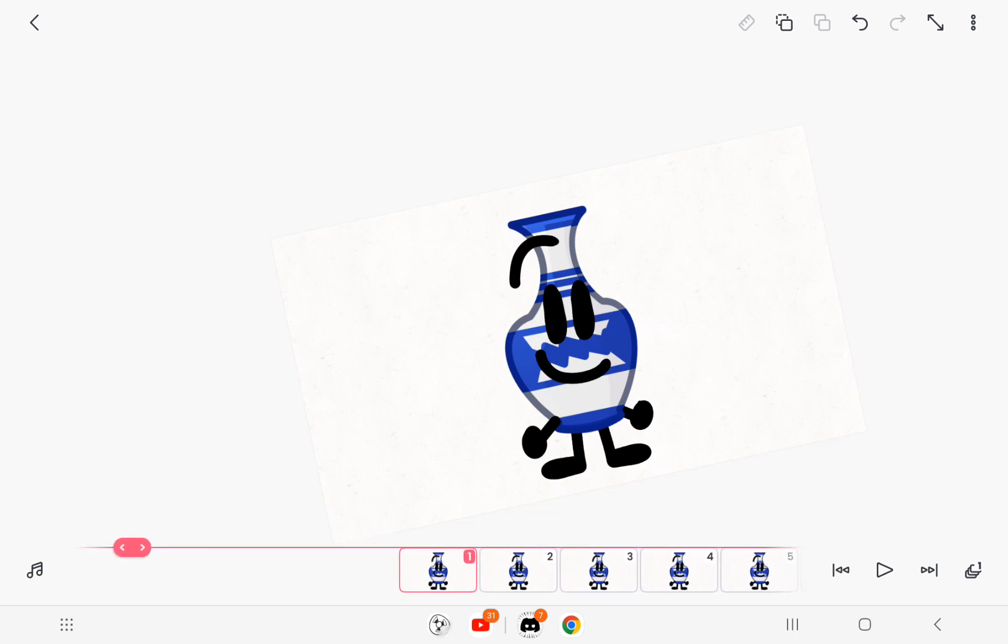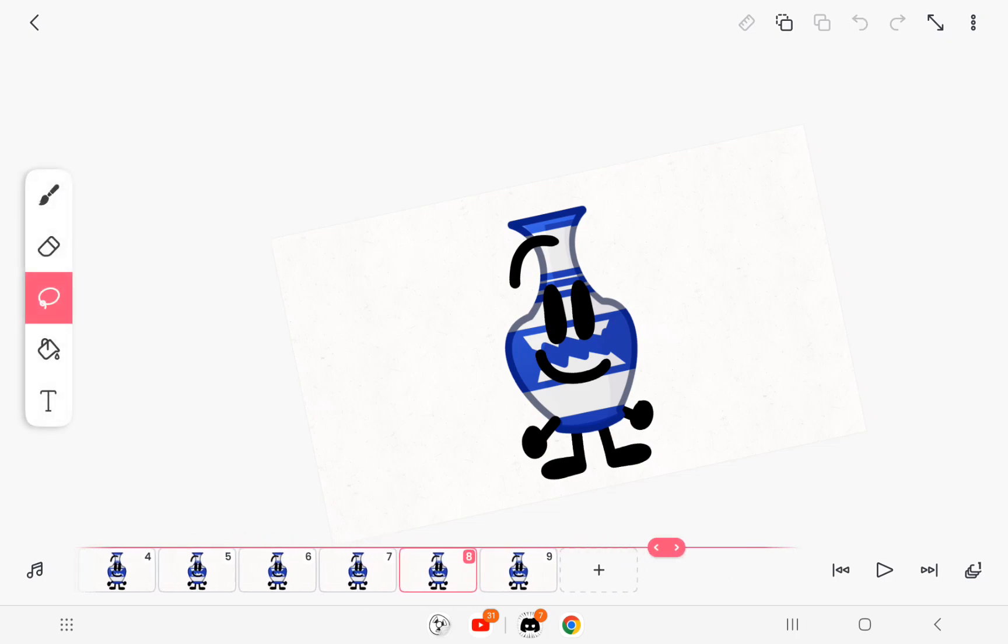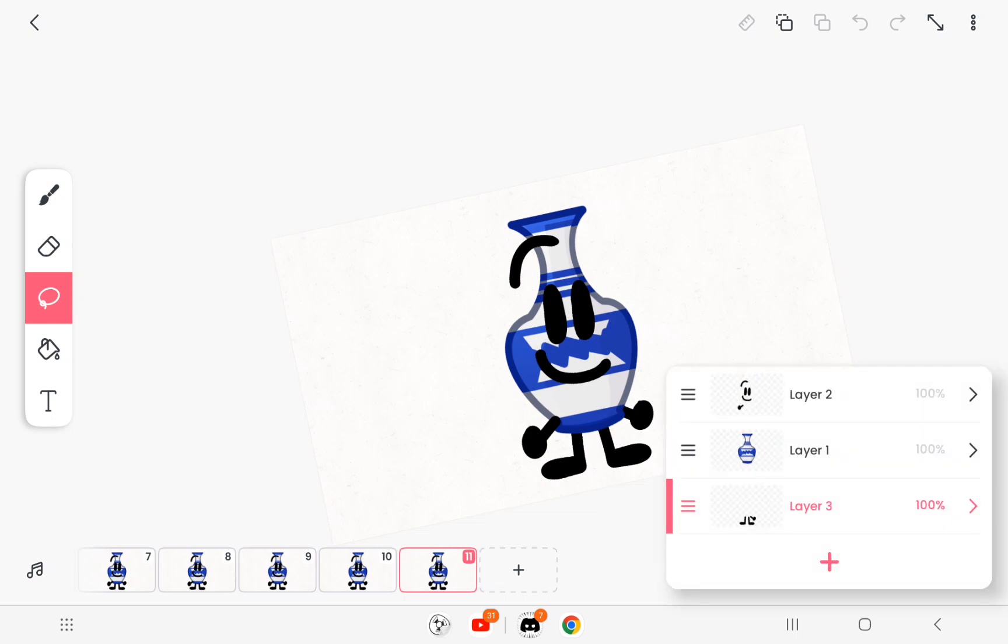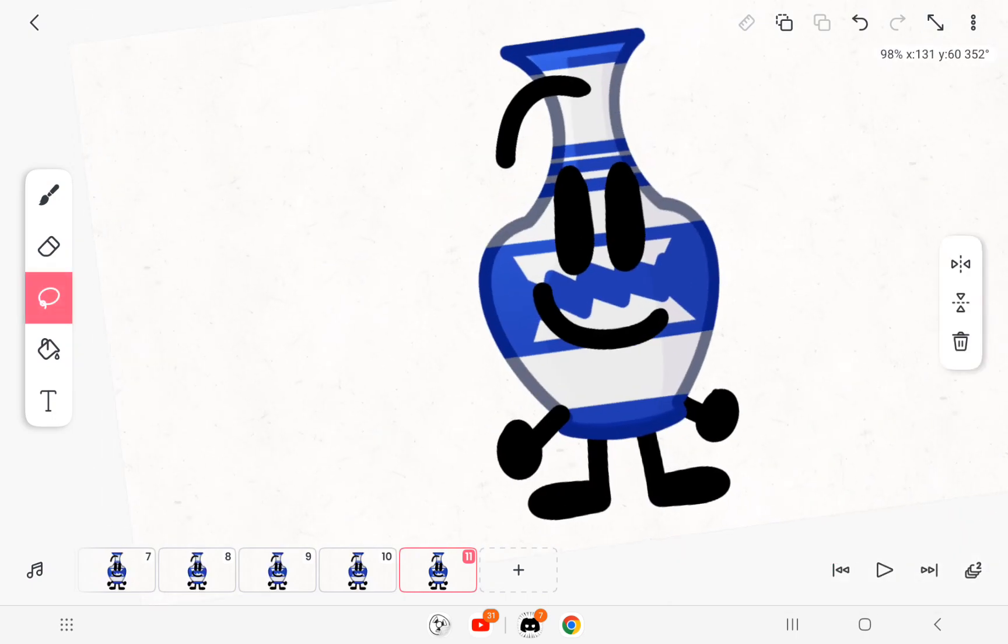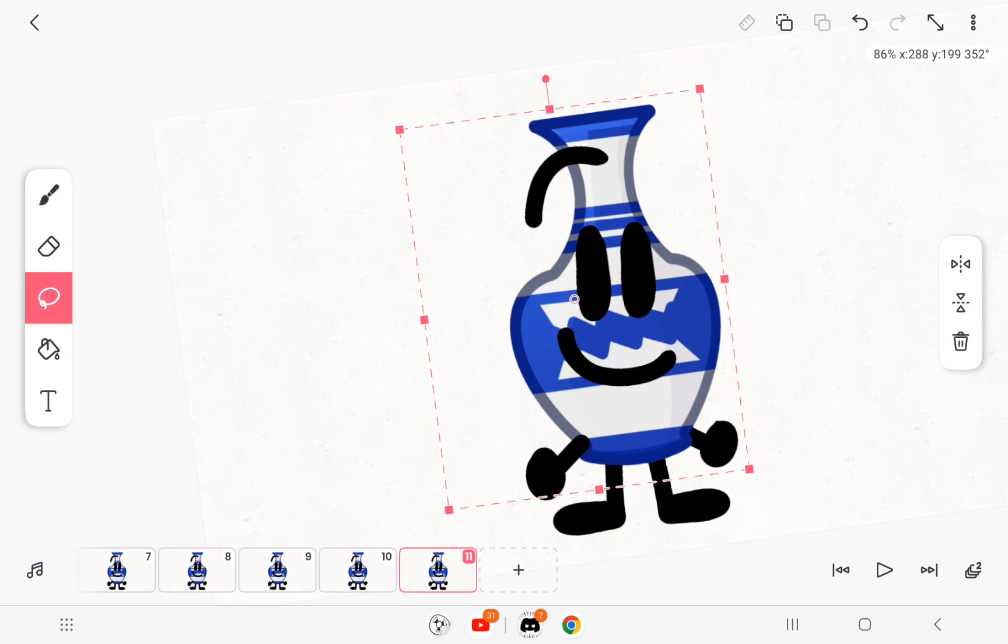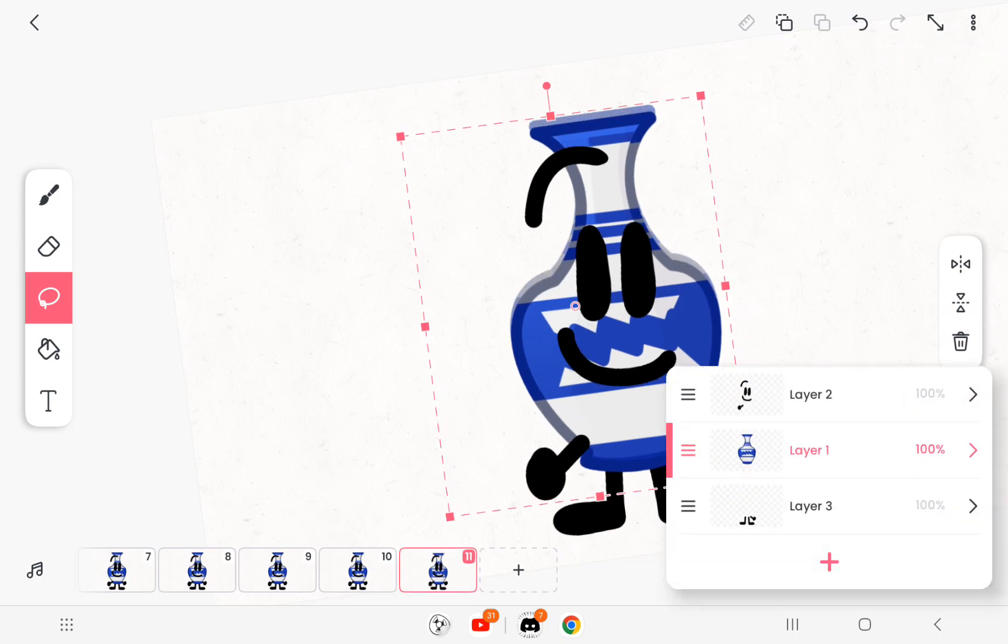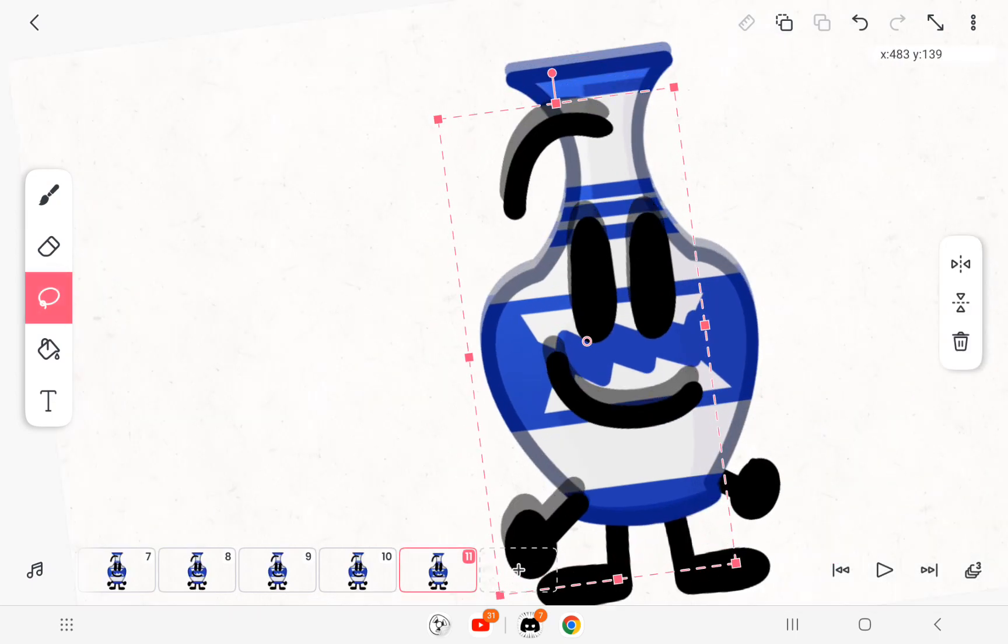First you want to get your pose, copy and paste it all the way to frame 10. And then on the 11th frame move the asset down a little bit. Do the face too.